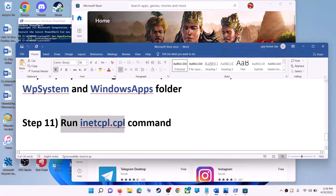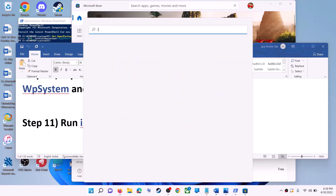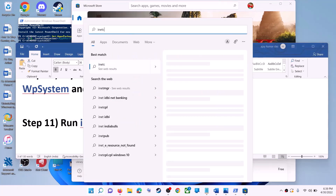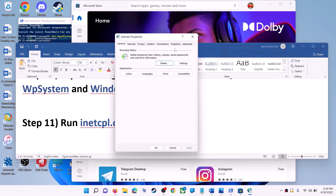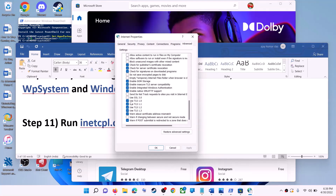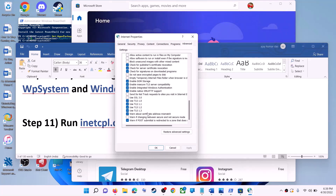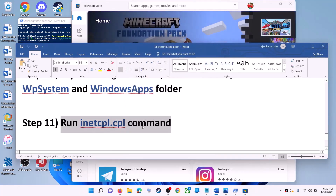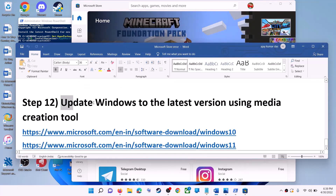The next step is to run the inetcpl.cpl command. Type 'inetcpl.cpl' in the Windows search box and click on inetcpl.cpl. Go to the Advanced tab, scroll down, and make sure Use TLS 1.0, Use TLS 1.1, 1.2, and 1.3 are all checked. Click Apply, OK, and then launch Microsoft Store.